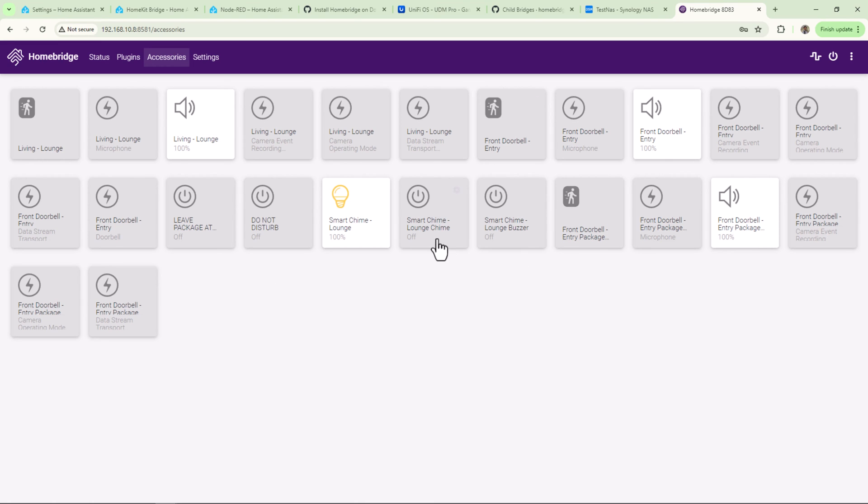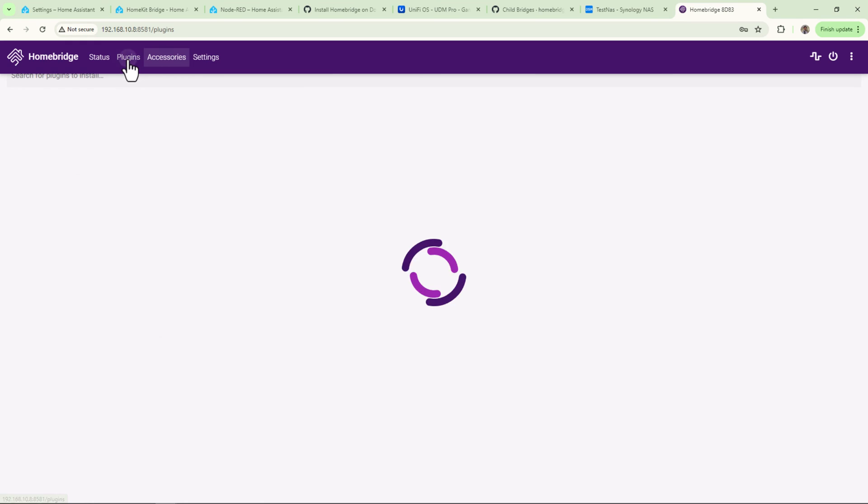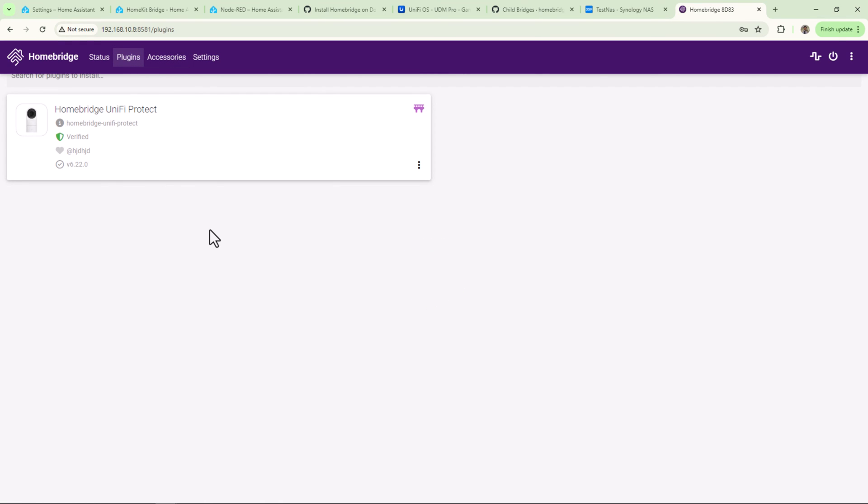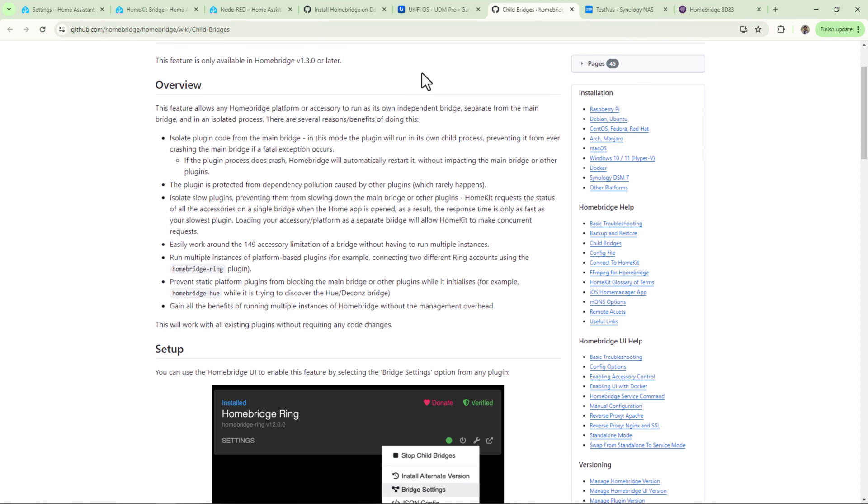Once the reboot is complete, click on Accessories. You will see all the default accessories now added into your Homebridge. Click on Plugins again. Now you should see Homebridge UniFi Protect as an installed plugin. You should be seeing a child bridge icon to make this plugin as a child bridge. It's highly recommended to use child bridges where you can. This feature allows any Homebridge platform or accessory to run as its own independent bridge separate from main bridge in an isolated process.